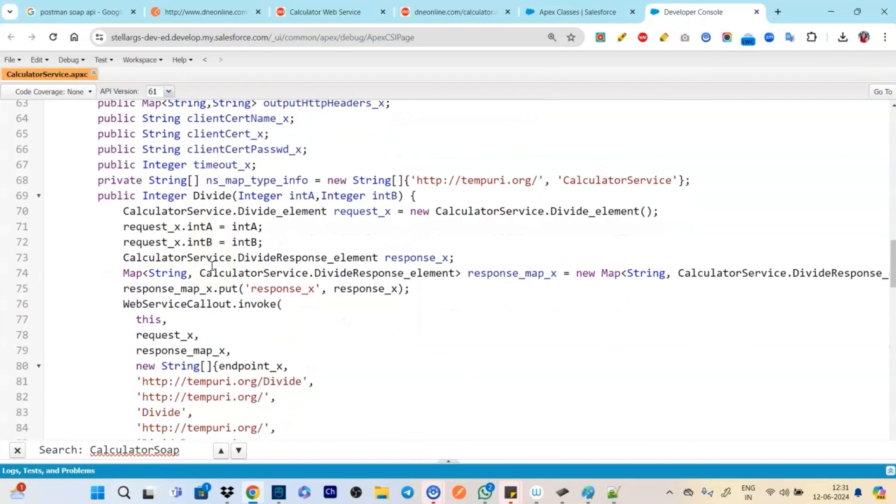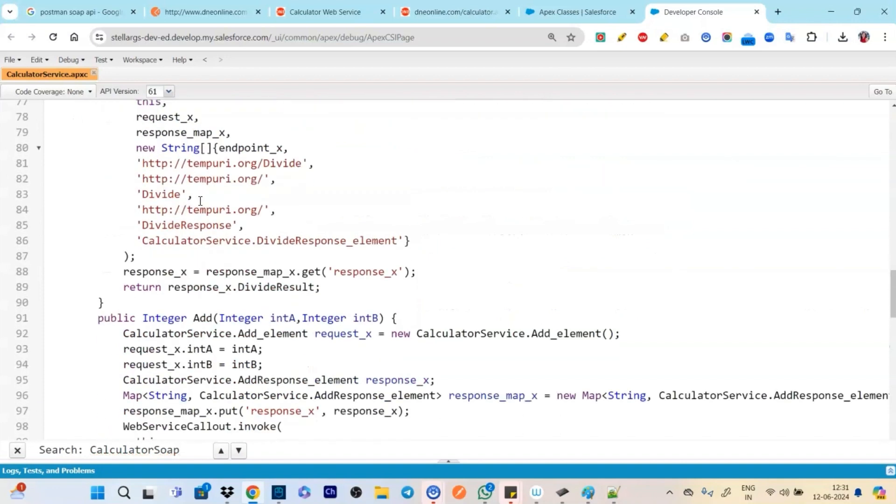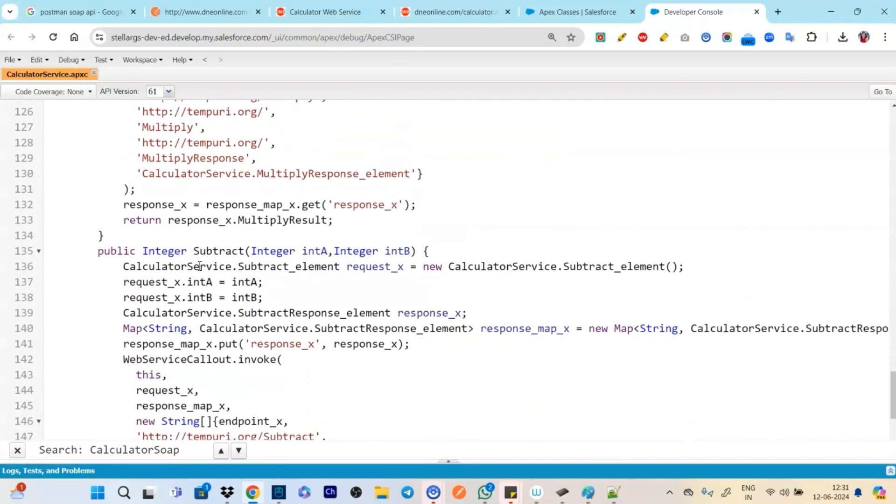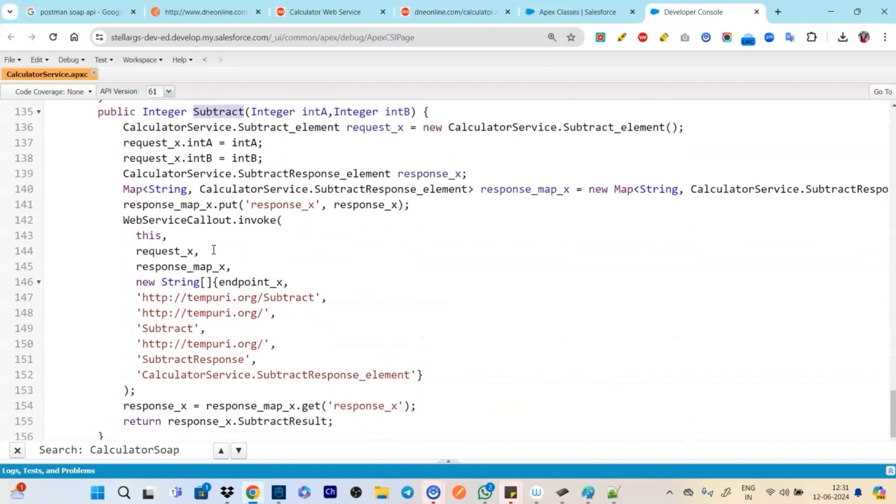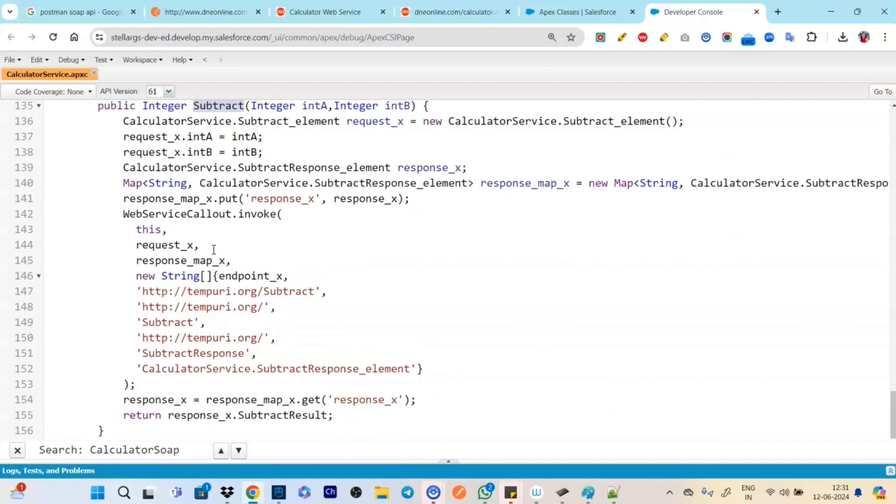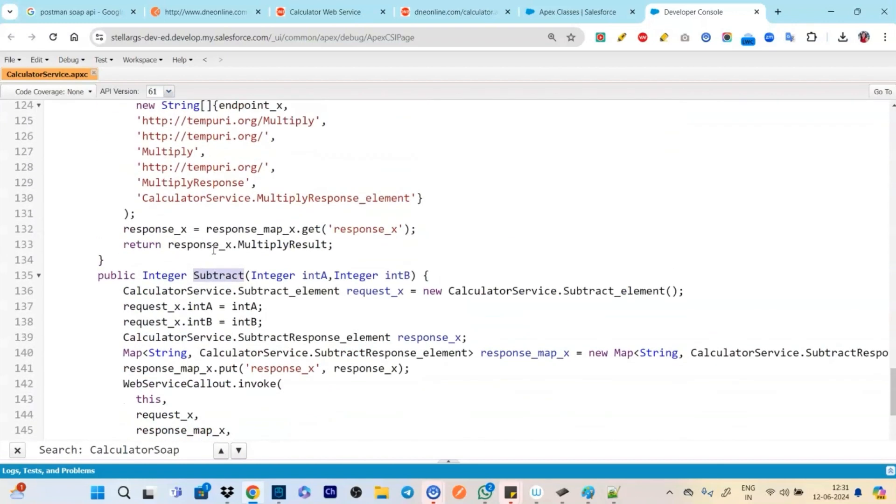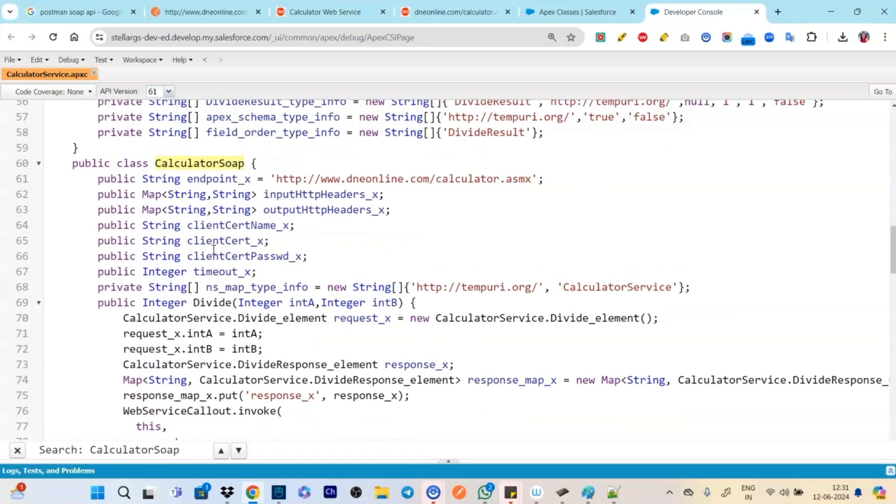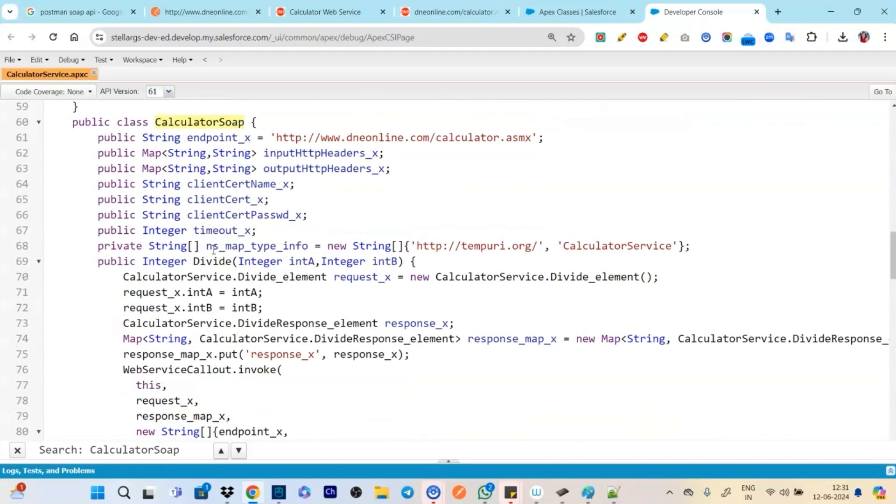So if you say open and we go to calculator service and click on open. So see this class is being created. See generated by WSDL, calculator service. See calculator service and we have the method calculator SOAP.